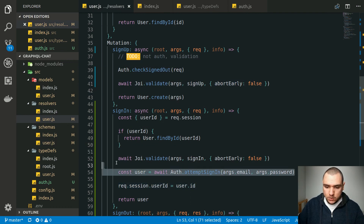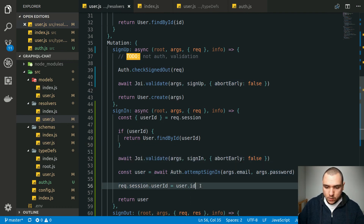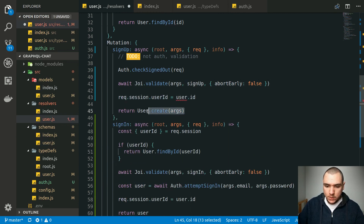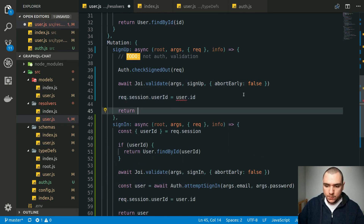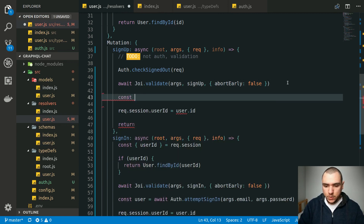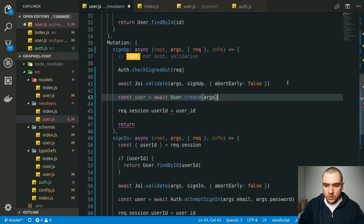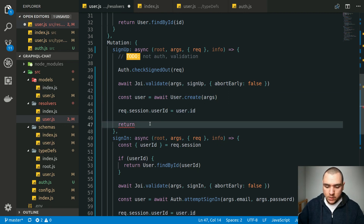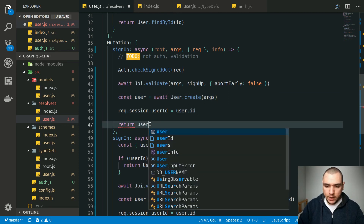The exact same statement that we do in the signin mutation — once we validate the user's credentials — we're going to copy that and put it in the signup resolver too. Before we return the user, we'll put it into a constant: await user.create. Once we get the user, we set that user ID on the session, and finally return back the user object itself.